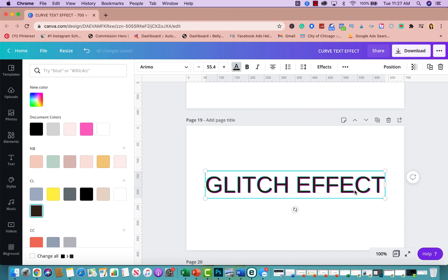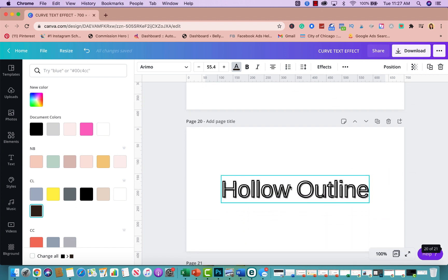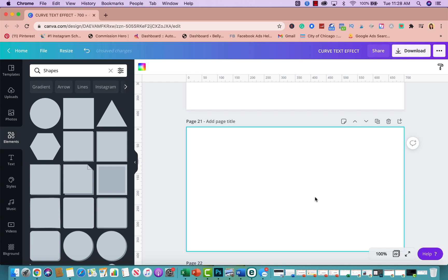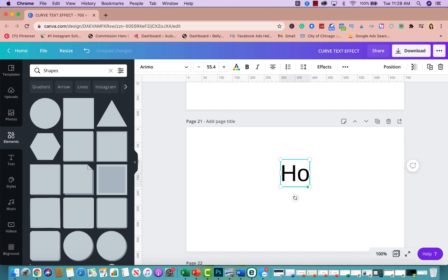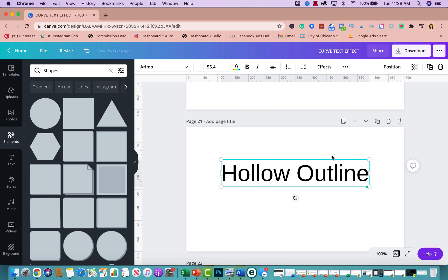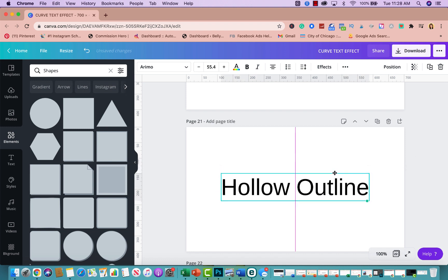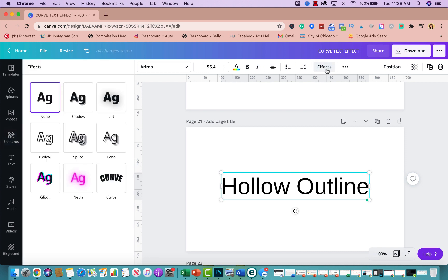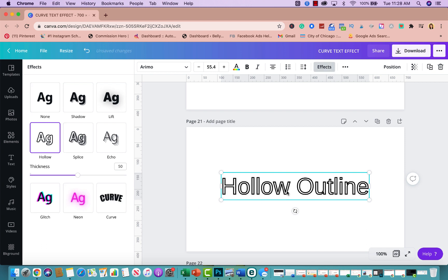Tip number eleven is the hollow outline effect. Click T, type your text, center it, click on Effects, and click on Hollow. And there you go — another easy text effect.